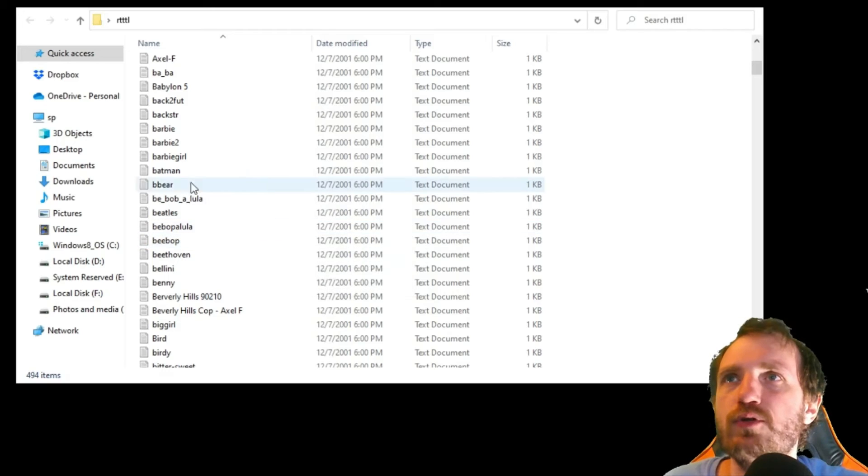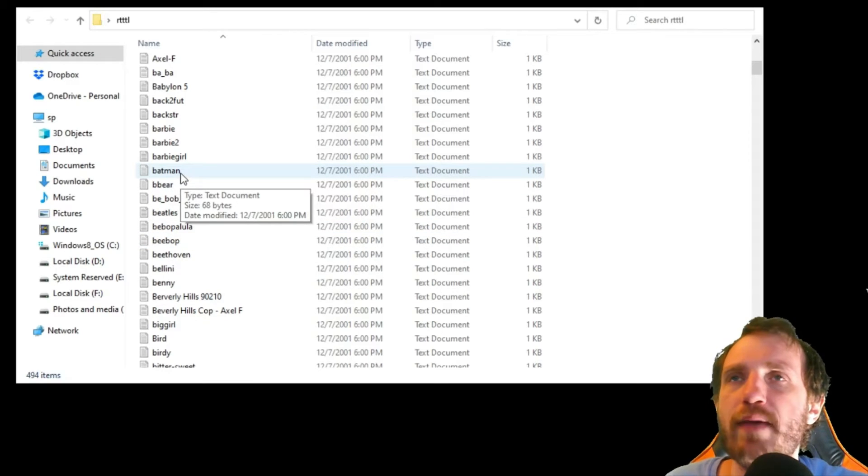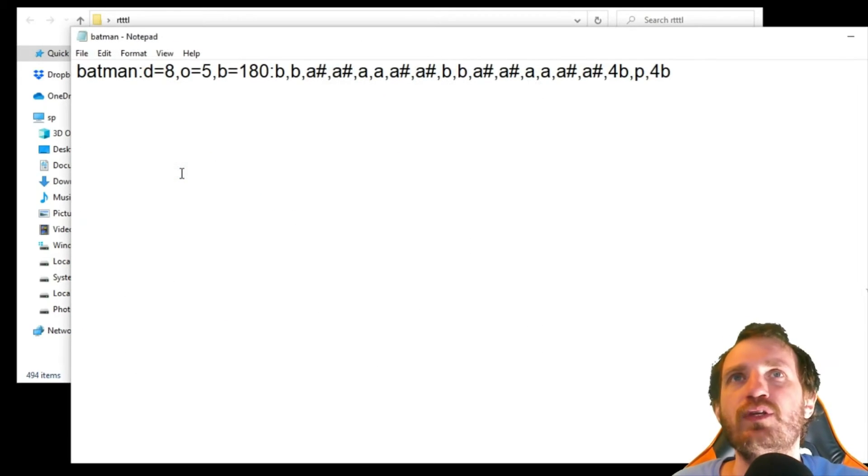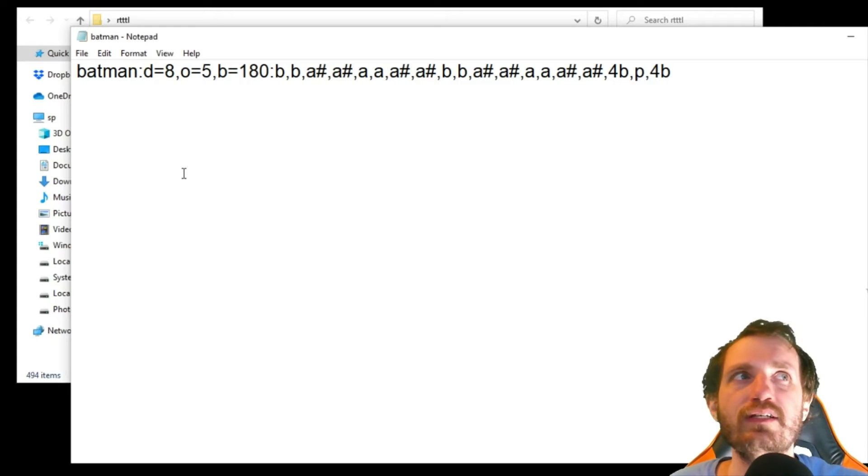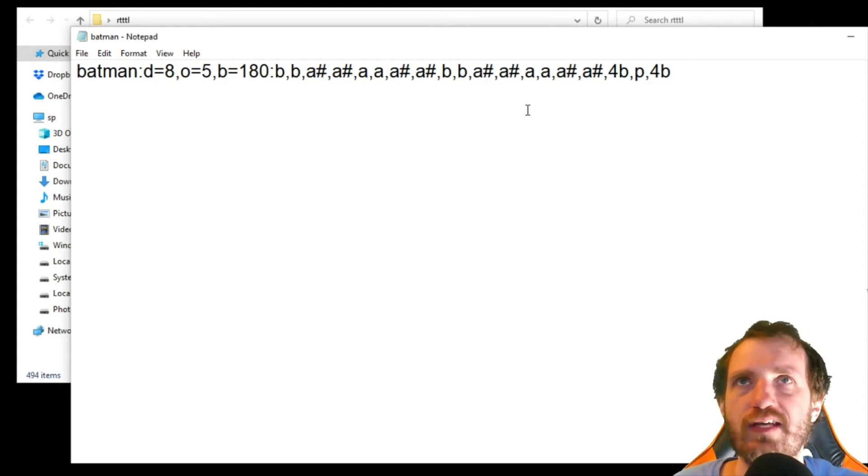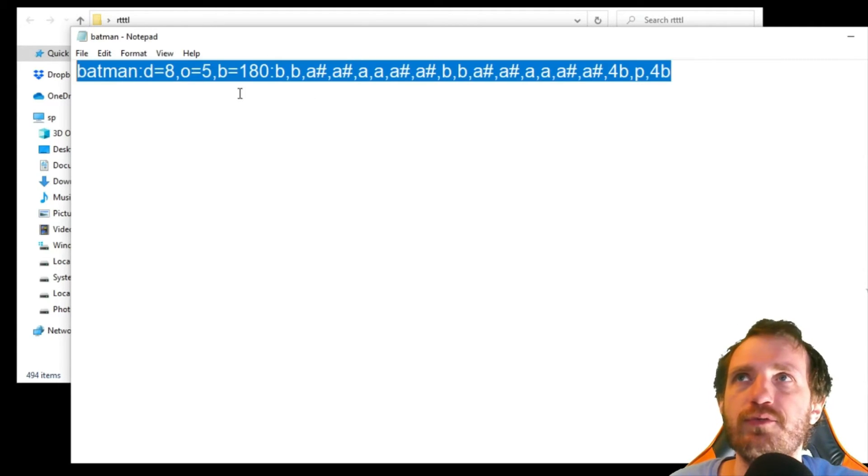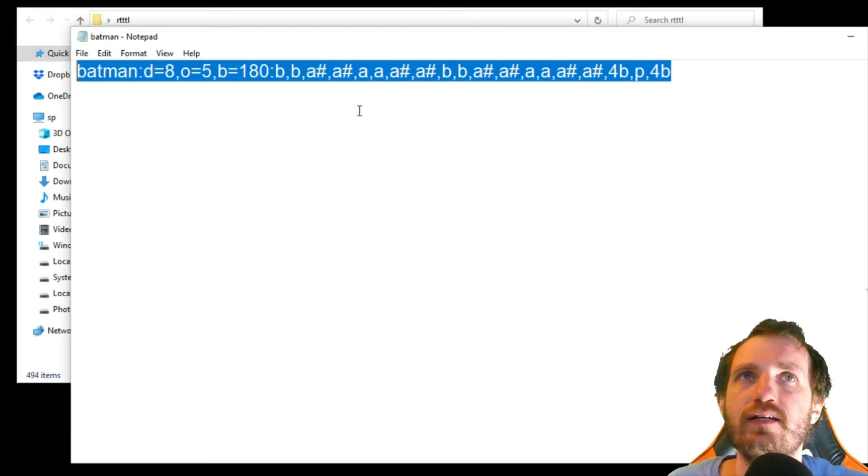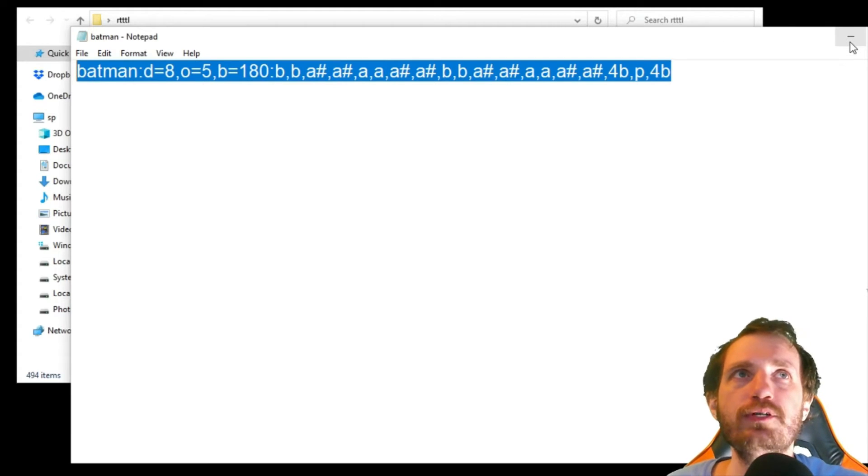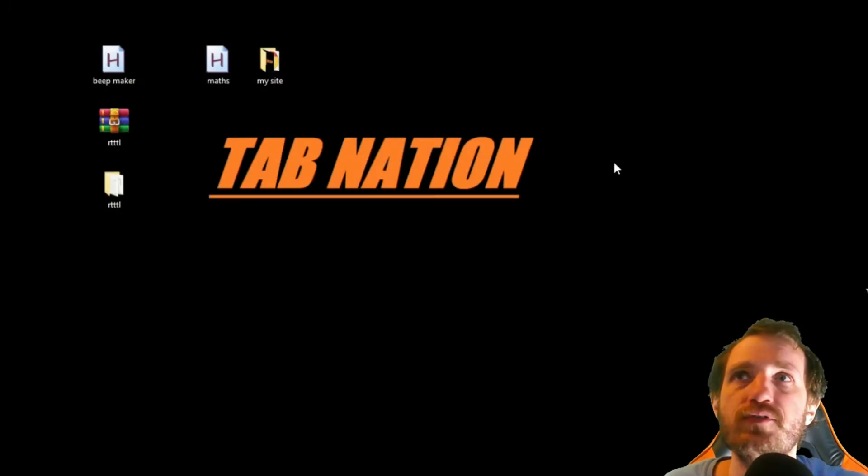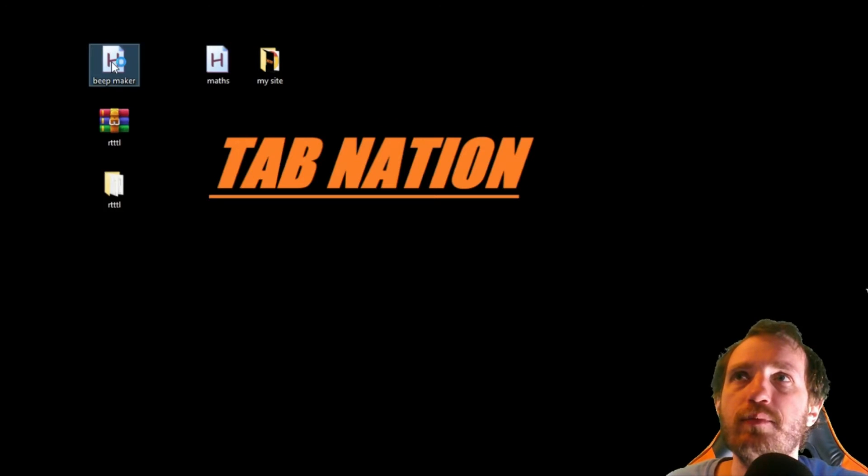So let's find one. We're going to go with Batman, definitely that sounds good. We're going to open it, it's just going to open as a text file, a notepad or whatever, it doesn't really matter. We're going to highlight, copy it to clipboard, go ahead and close that, close that.